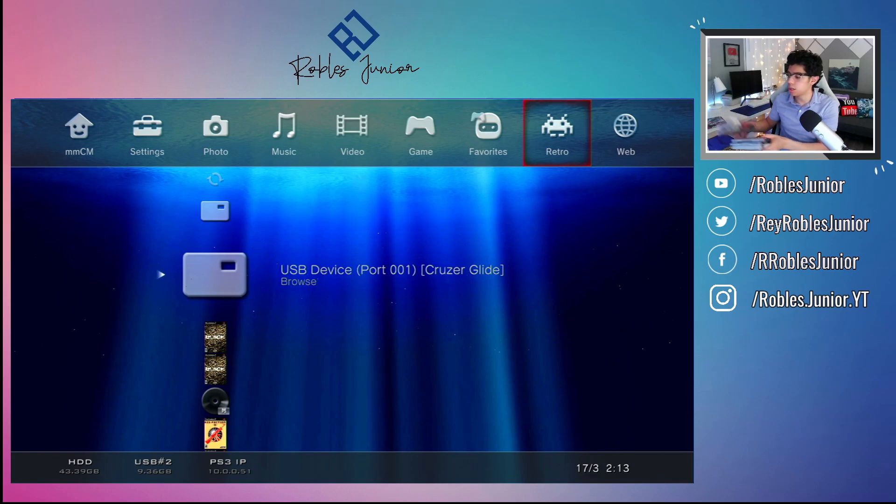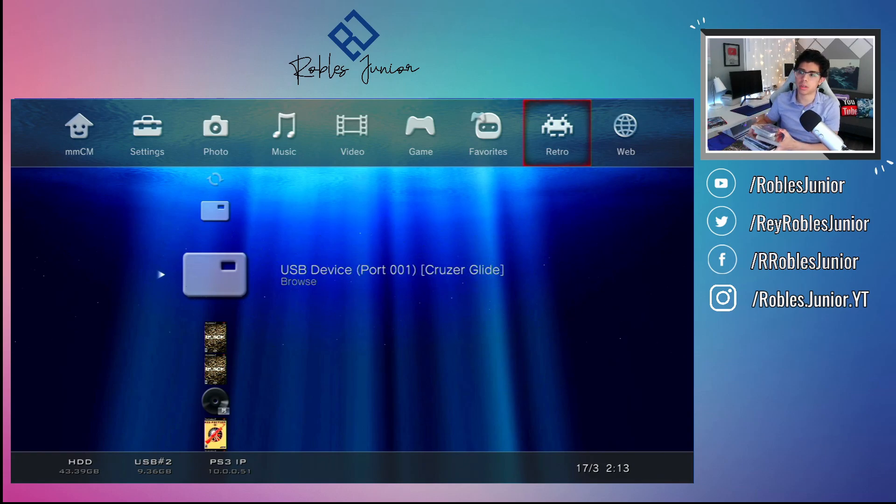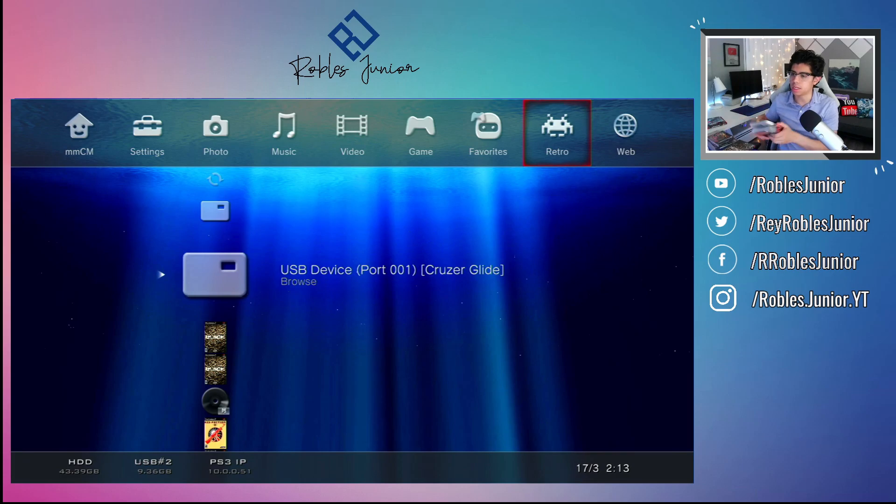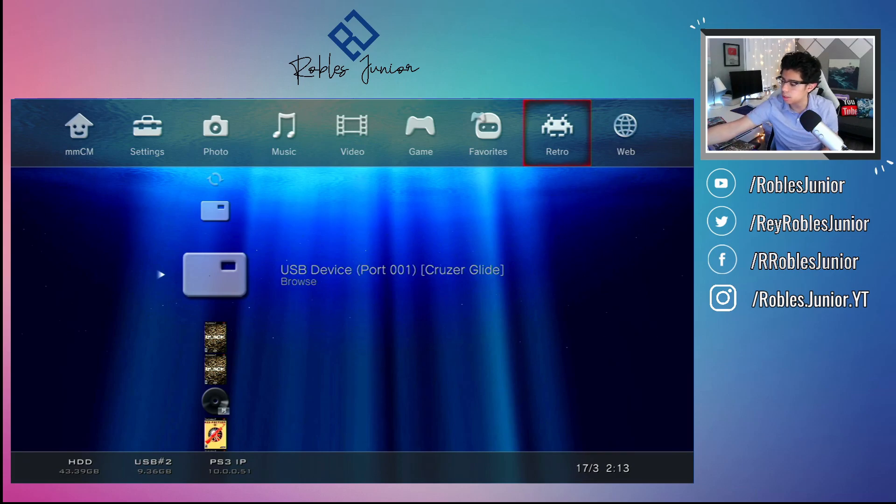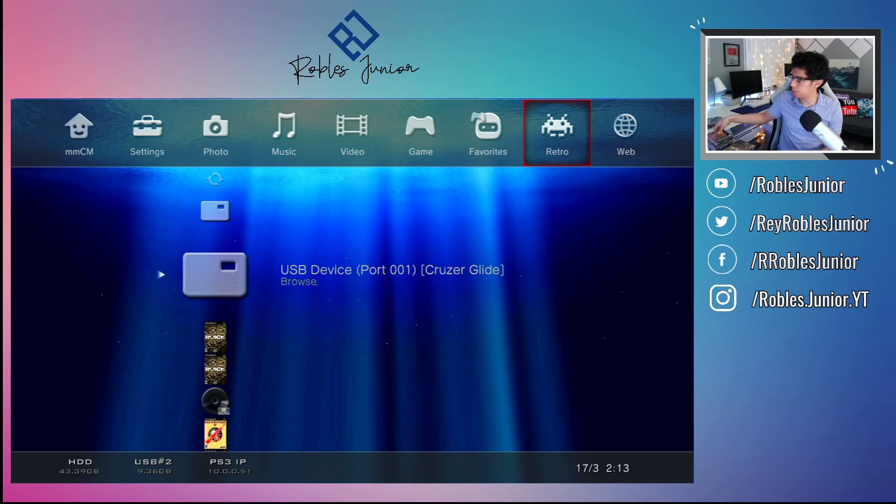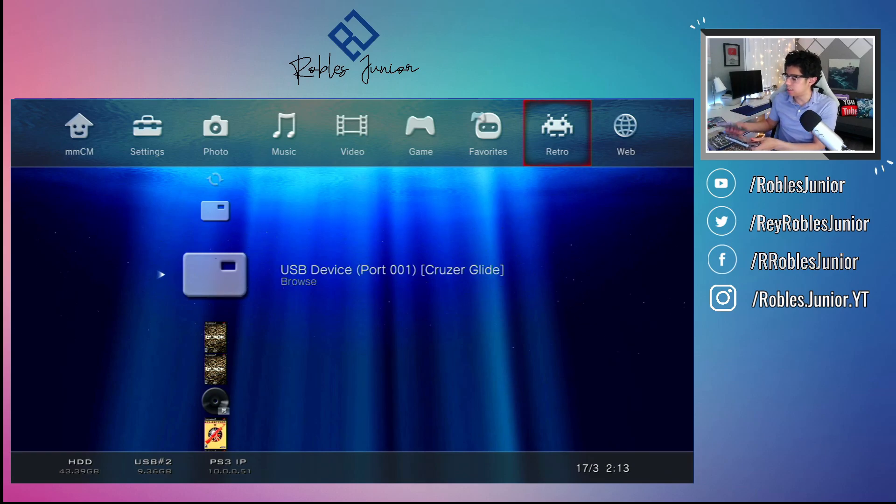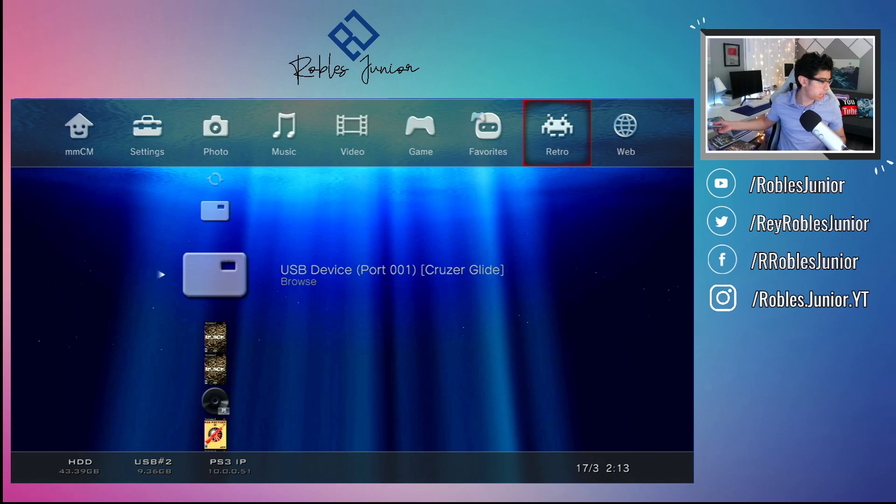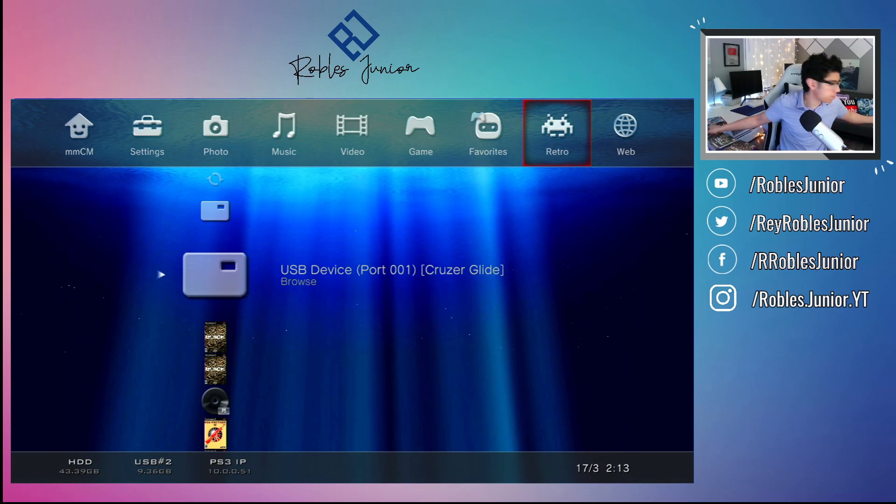You can also play your PSP games on here, no problem. I'll be testing that out later in another video. I think that'll be a lot of fun. I did copy over a PS1 game, which here it is.